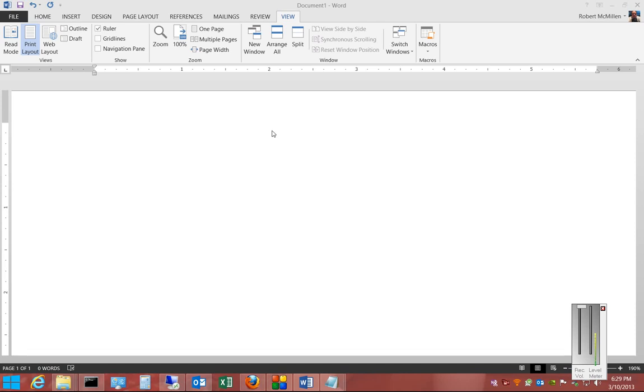We're in Microsoft Word 2013. I'm going to show you how to adjust the indent on a document. There are two different triangles here, a top and a bottom one in the ruler.